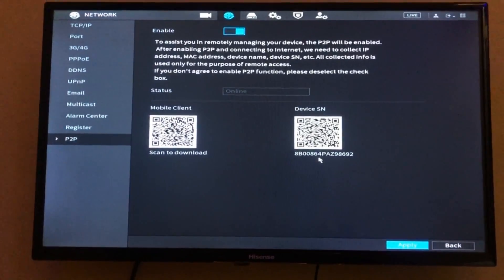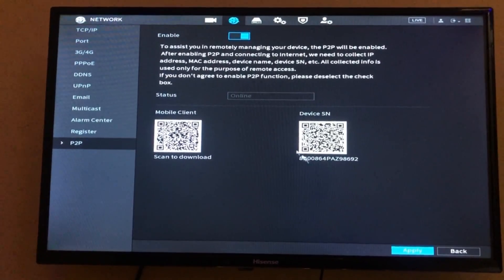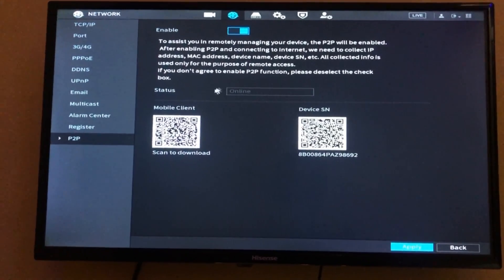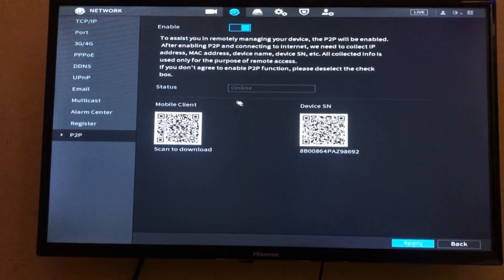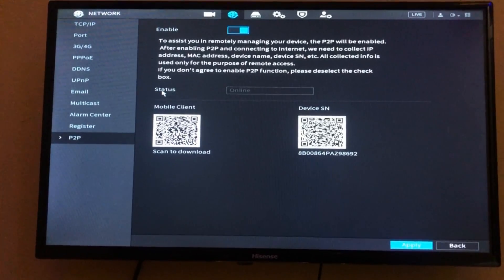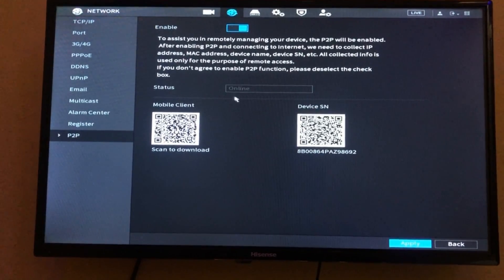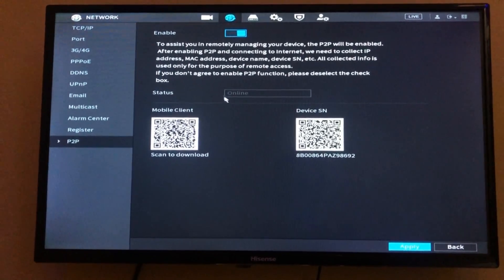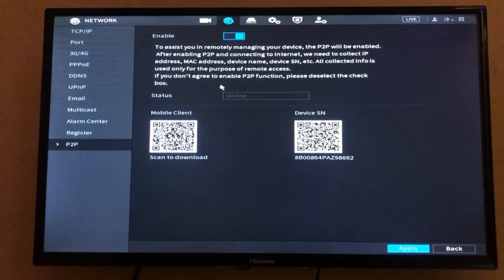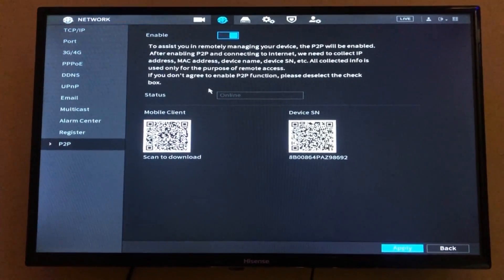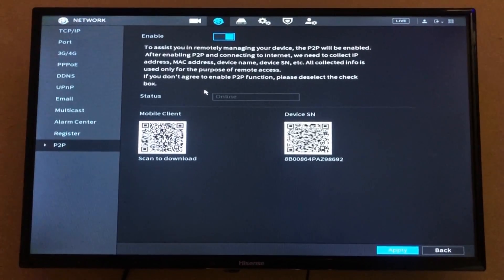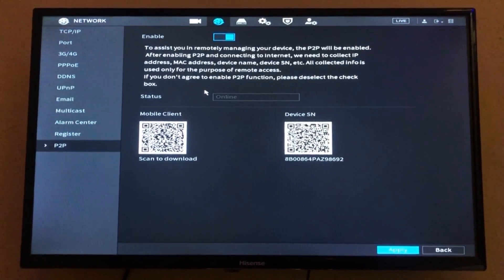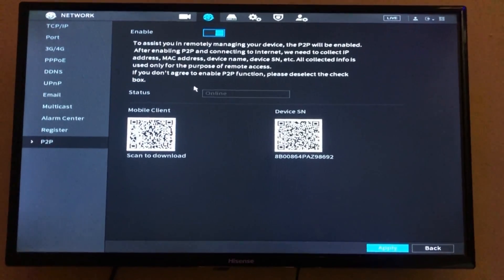The last thing is to make sure that the remote DVR is online. Make sure that the status is online. Once all these are completed on the DVR end, you can now come to your system and continue.